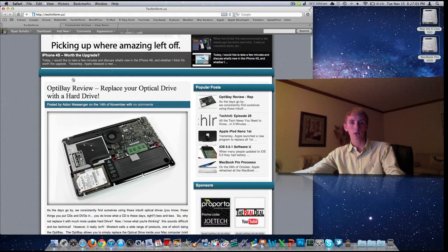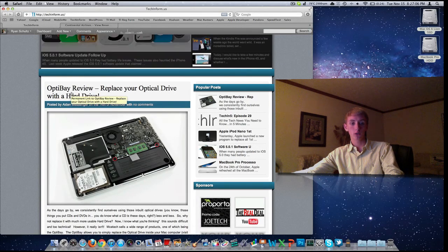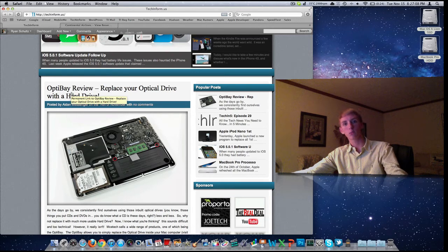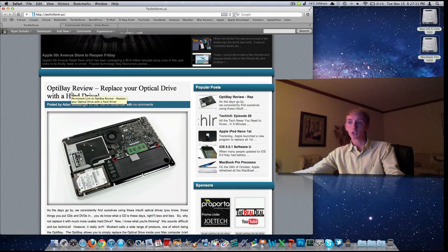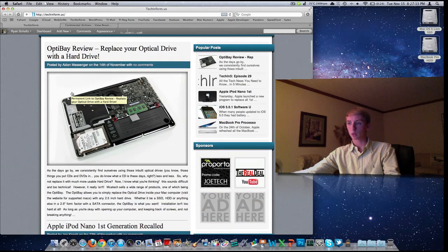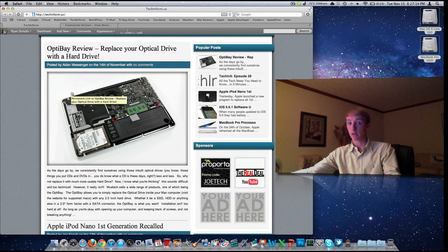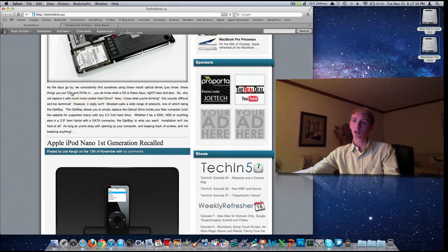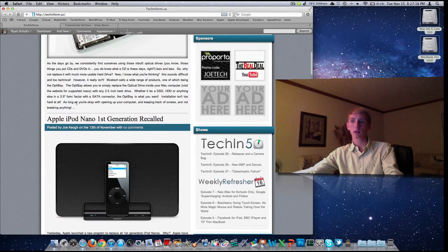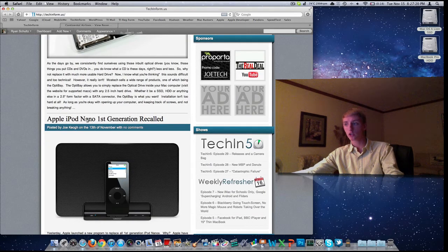What about the OptiBay, which is similar to OWC's solution, which is taking the DVD drive out, putting in what they call the DataBank. This is another version. Didn't look into the price. I don't know. And if you've got a first-generation iPod Nano, you may be in for a recall or replacement by Apple. So check out the site.